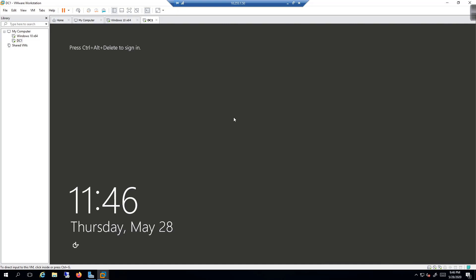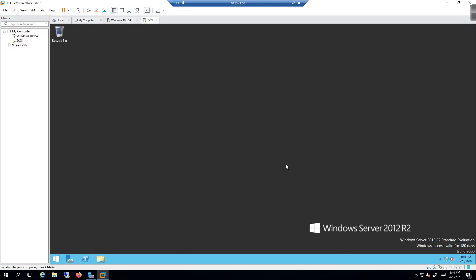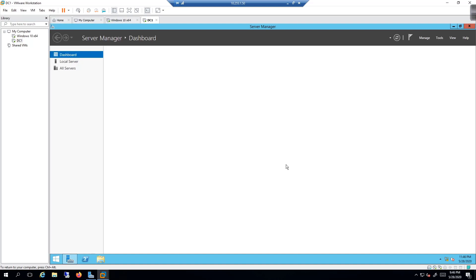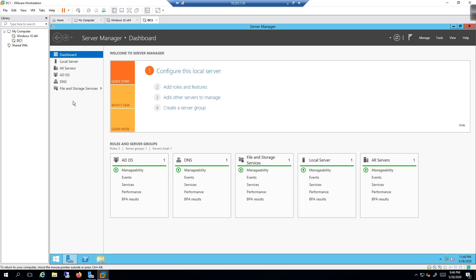After the reboot we're back. Send Ctrl+Alt+Delete and log in as LAB\Administrator with the password we set up. You can see we're logged in — the look and feel isn't really different, but once Server Manager loads we'll see additional services: DNS and Active Directory Domain Services. We're officially done with the Active Directory Domain Controller installation and promotion.